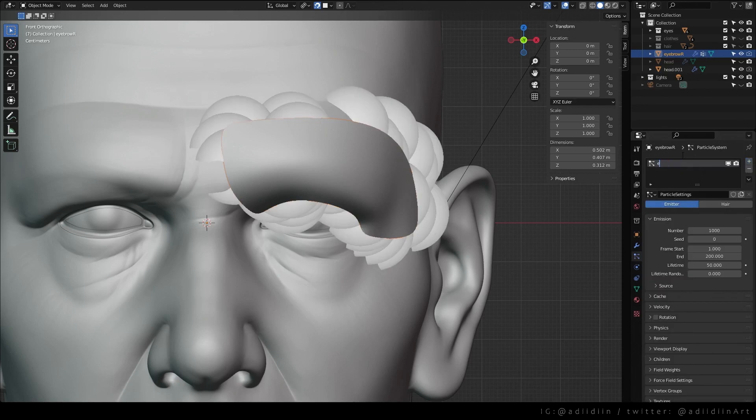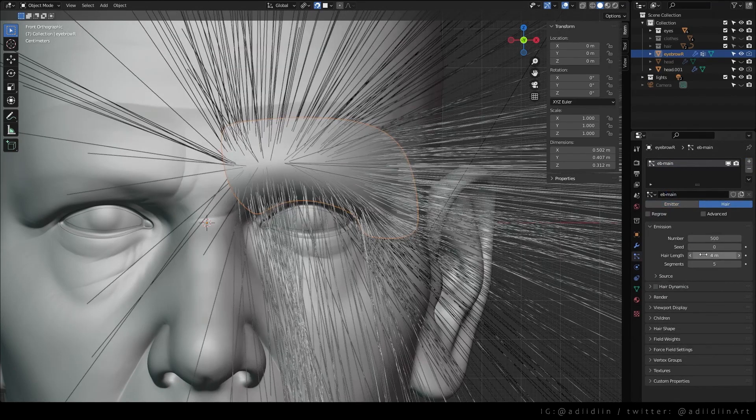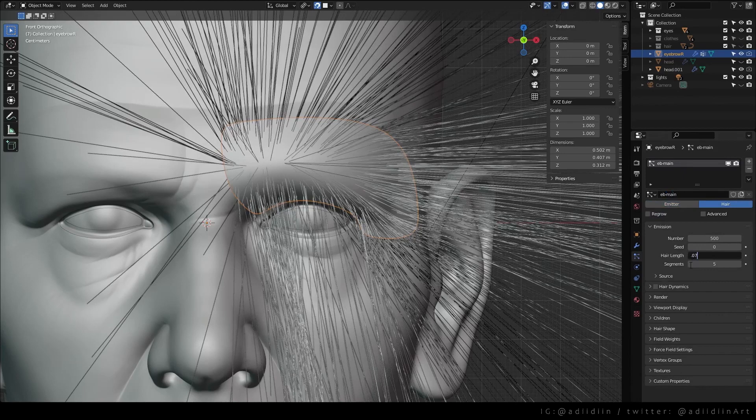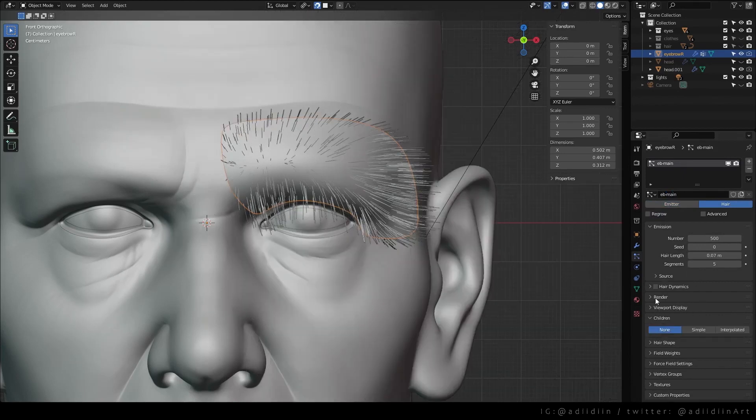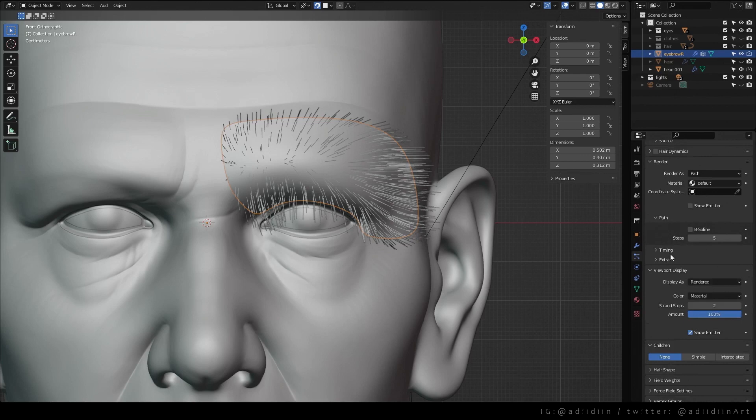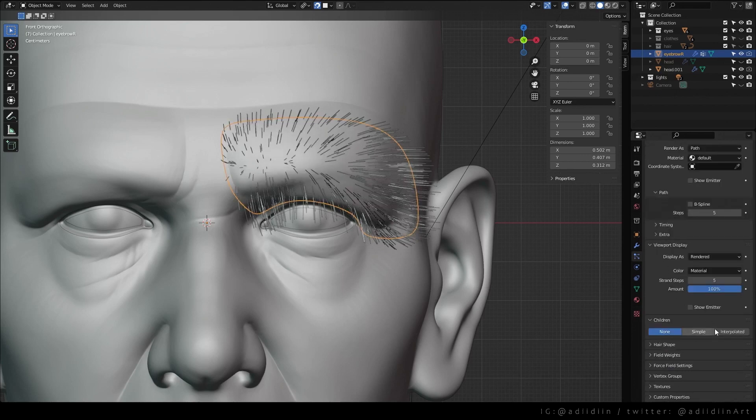Create a particle system and choose hair. For the emission, I just adjust the number and the hair length. Turn off show emitter and increase the steps a bit for both render and viewport display.